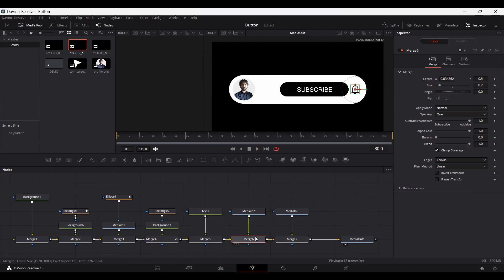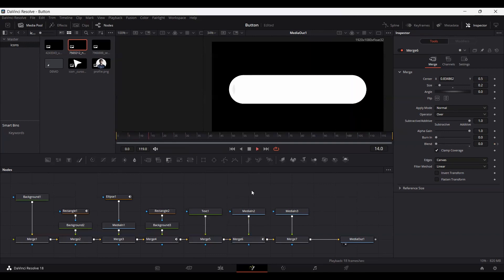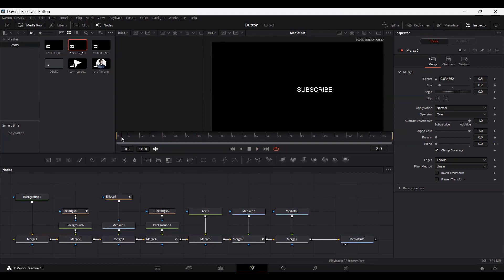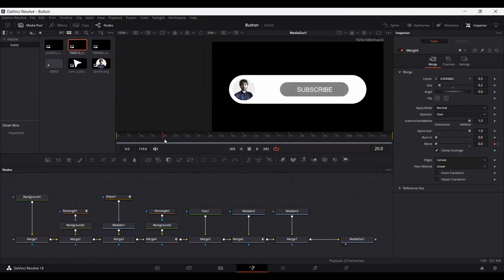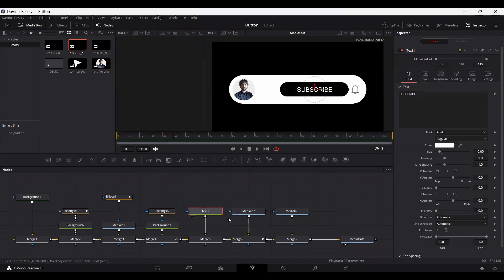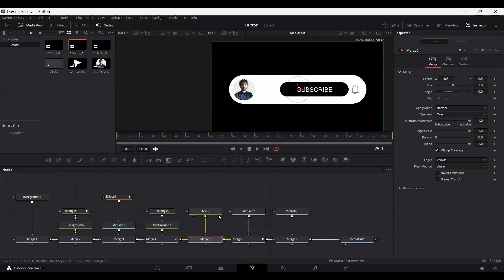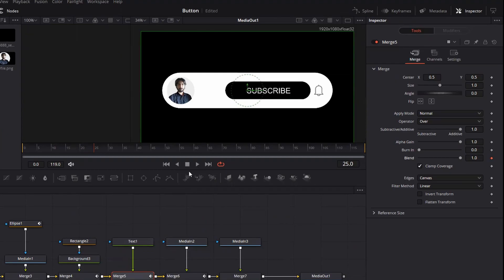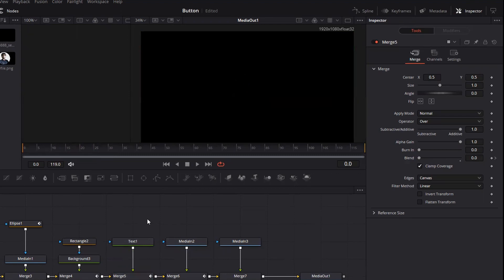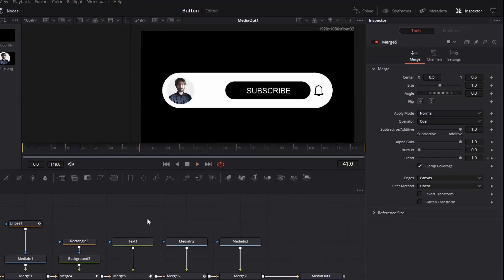With the white bell icon visible, create a keyframe at frame 30 and at frame 20 set this blend to zero so it fades in. We also need to hide the subscribe text — at frame 25 select the text merge (Merge 5), create a keyframe on blend, then at frame 20 set it to zero. Now if we play this, you can see everything is fading in nicely.